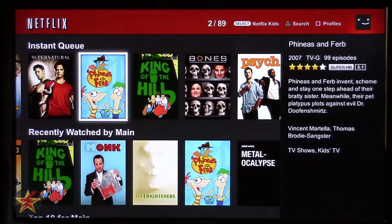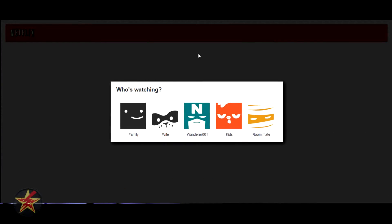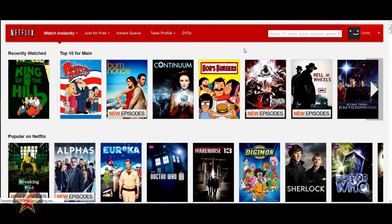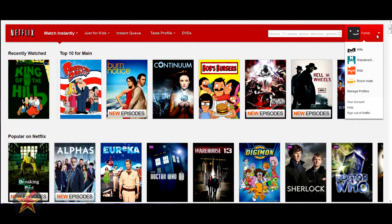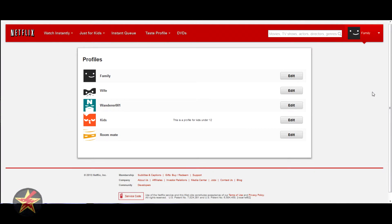The interface on the computer looks a little different; there aren't many differences but I'll show you. After logging into Netflix on the computer you're presented with the same 'Who's watching' choices as on the PlayStation 3. You select who is watching and you'll notice in the middle it has the picture or avatar associated with that profile. This is your standard Netflix viewing experience — the only main change is up in the right hand corner you have the drop-down for 'Who's watching' and the profile manager, where you can see all five different profiles.